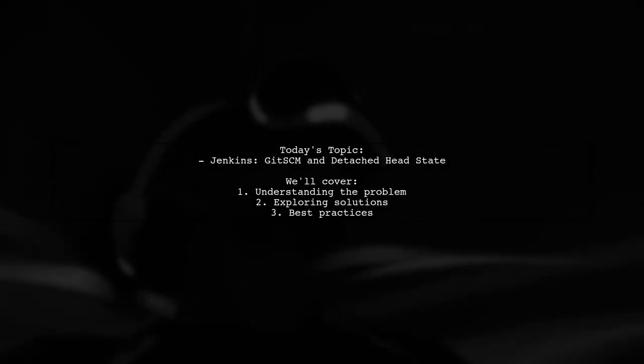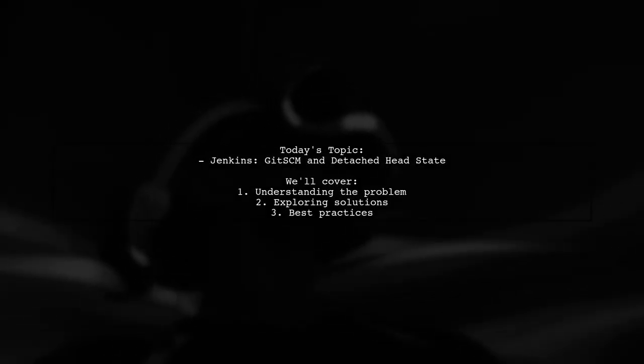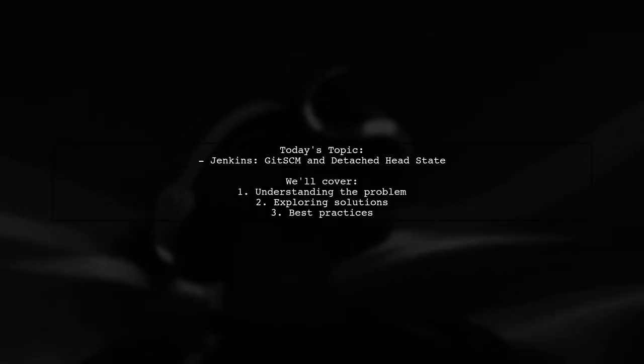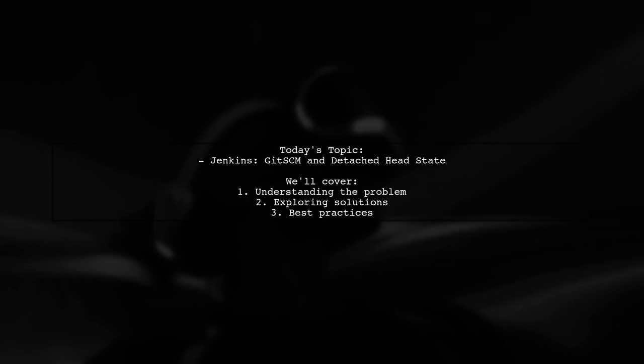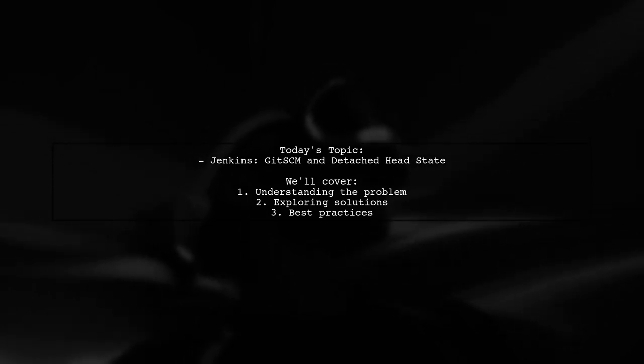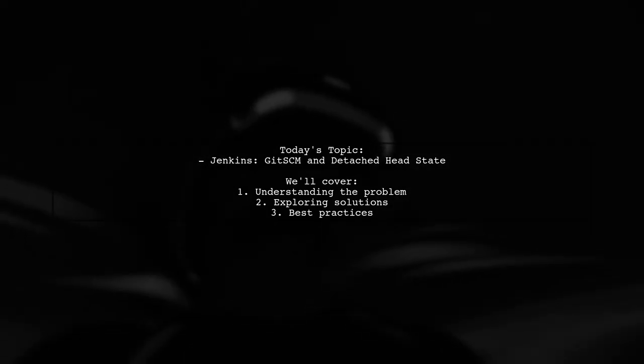Welcome to our Tech Explainer video. Today, we're tackling a common challenge in the world of continuous integration.